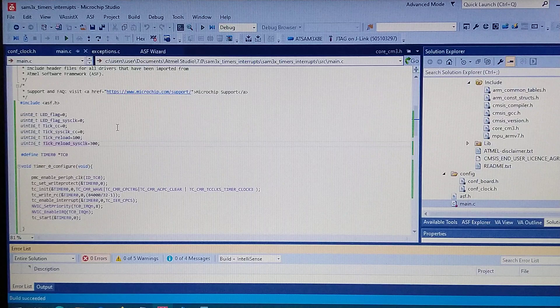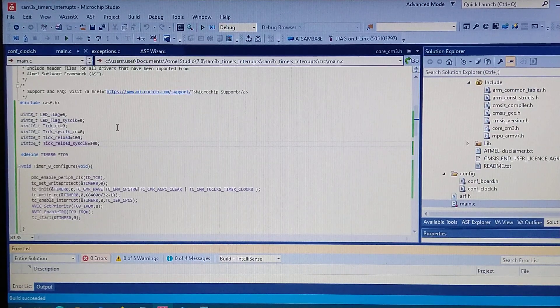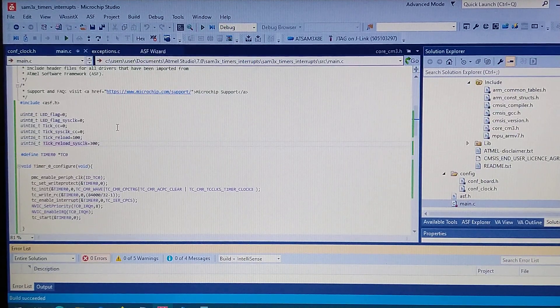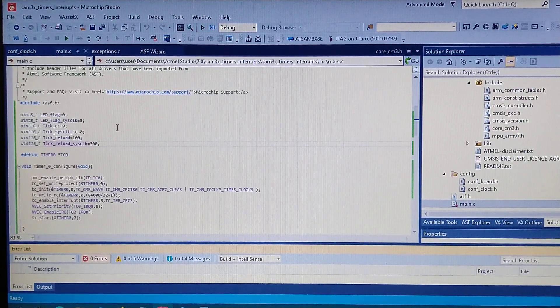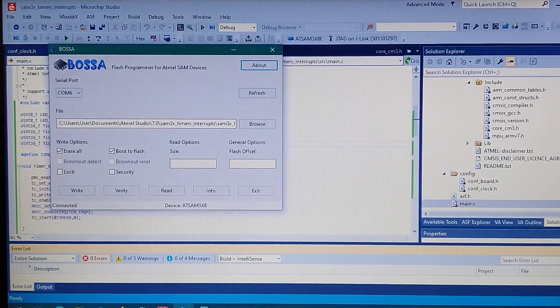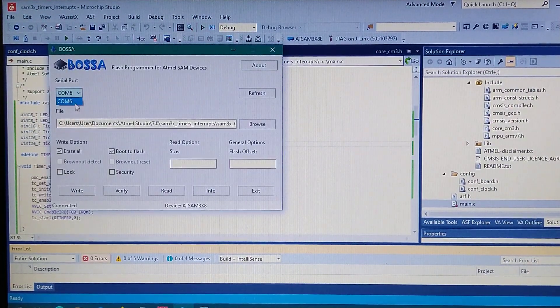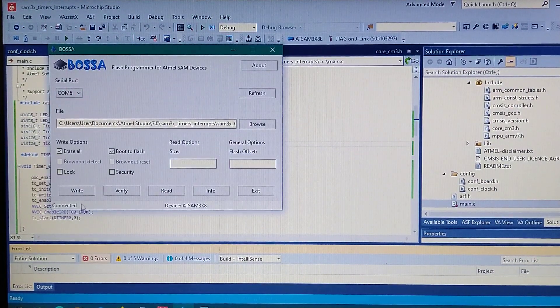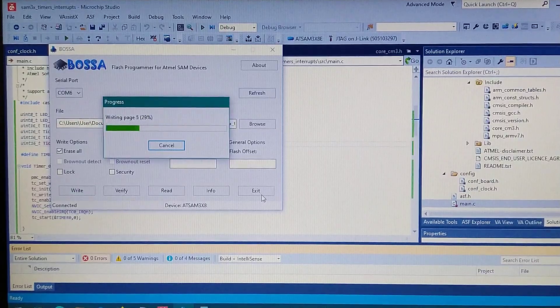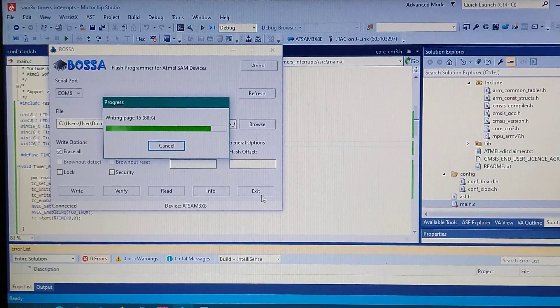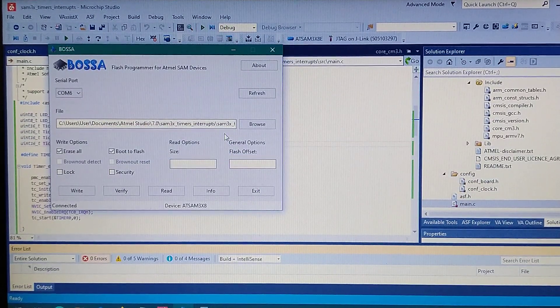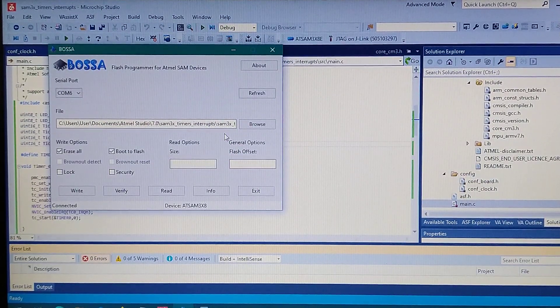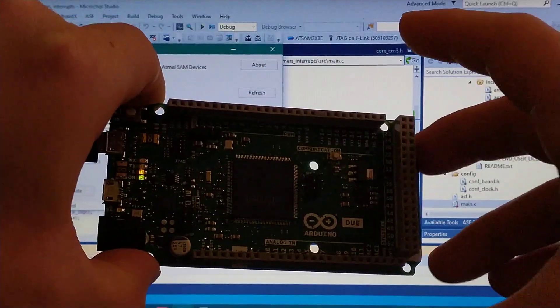So build it. Now resetting the board. Okay, connected. And now writing it. Okay, and now let's take a look at the board.